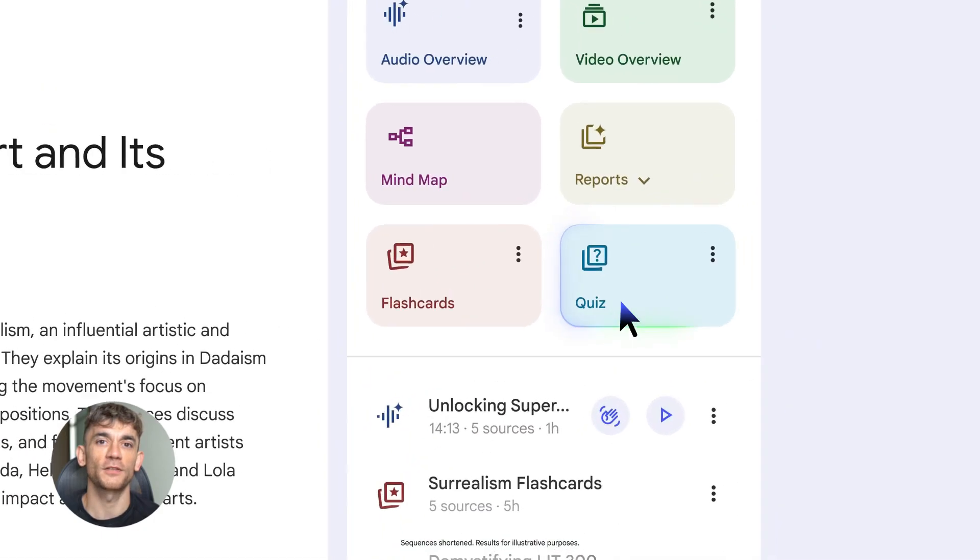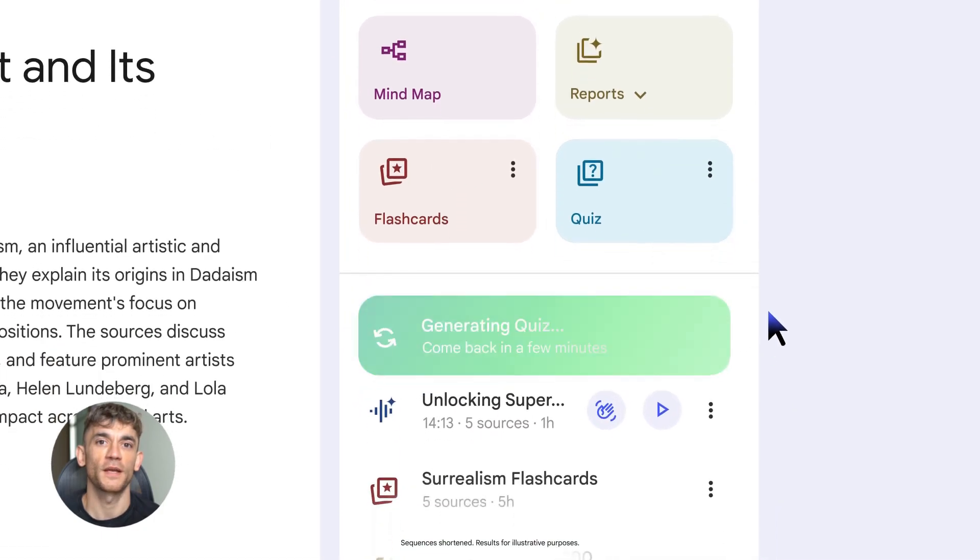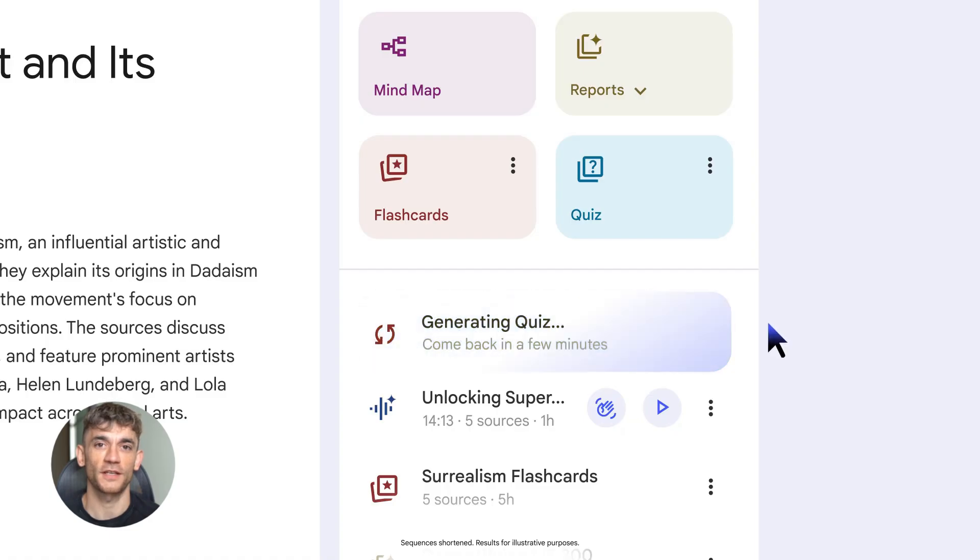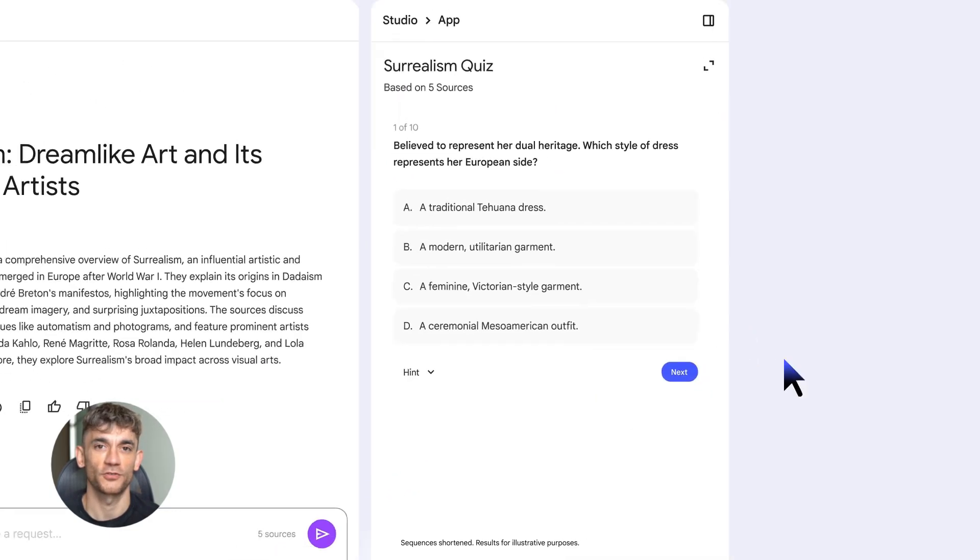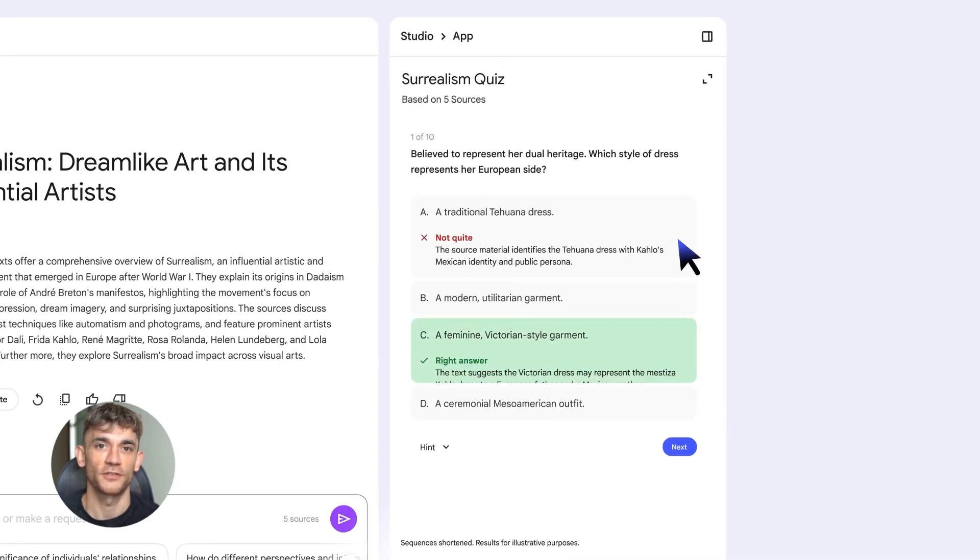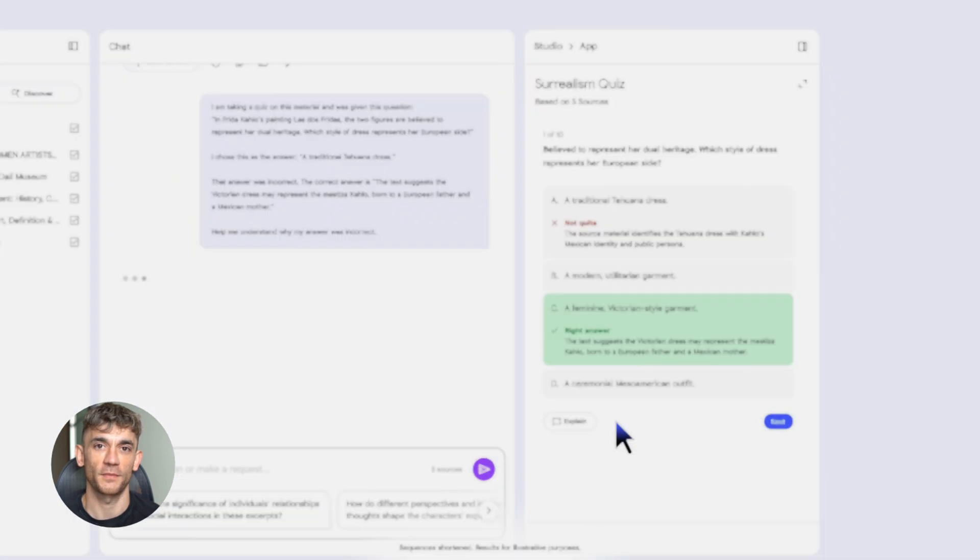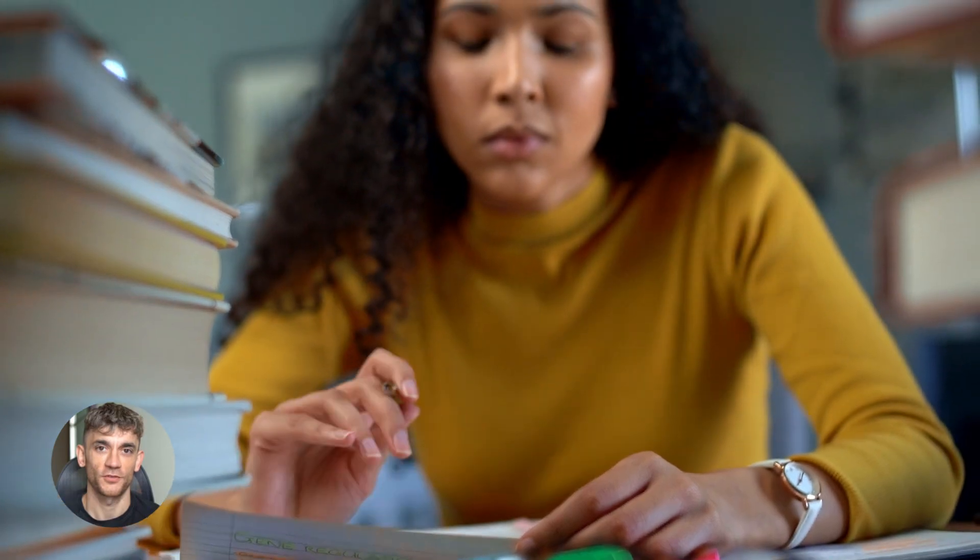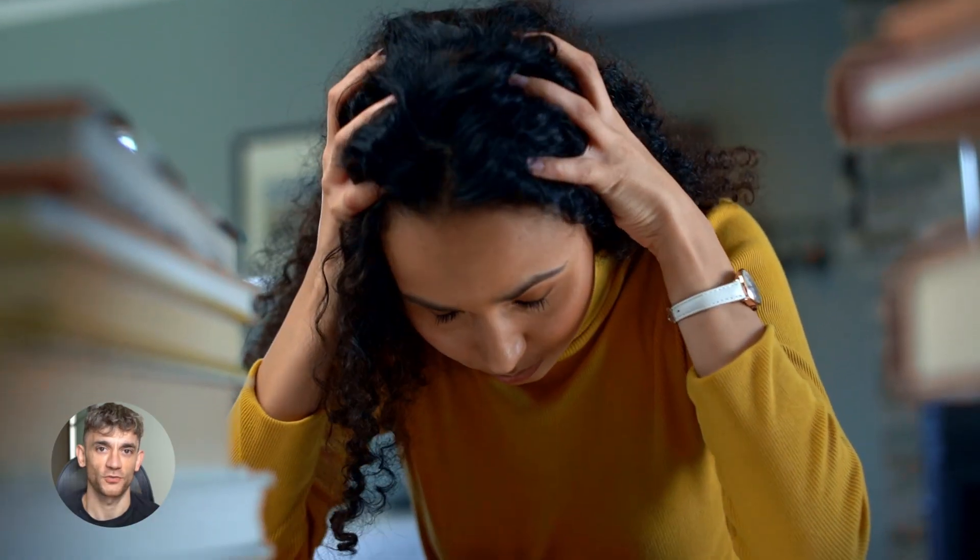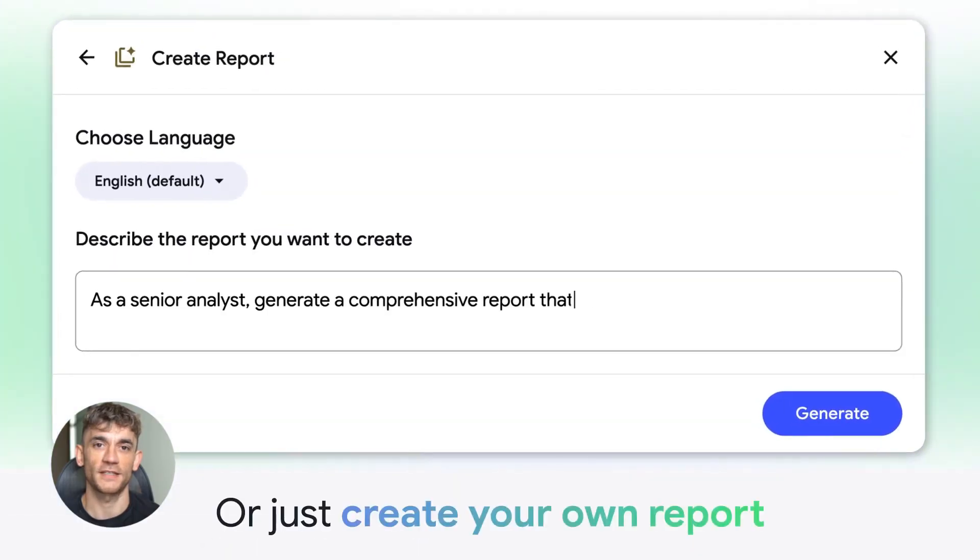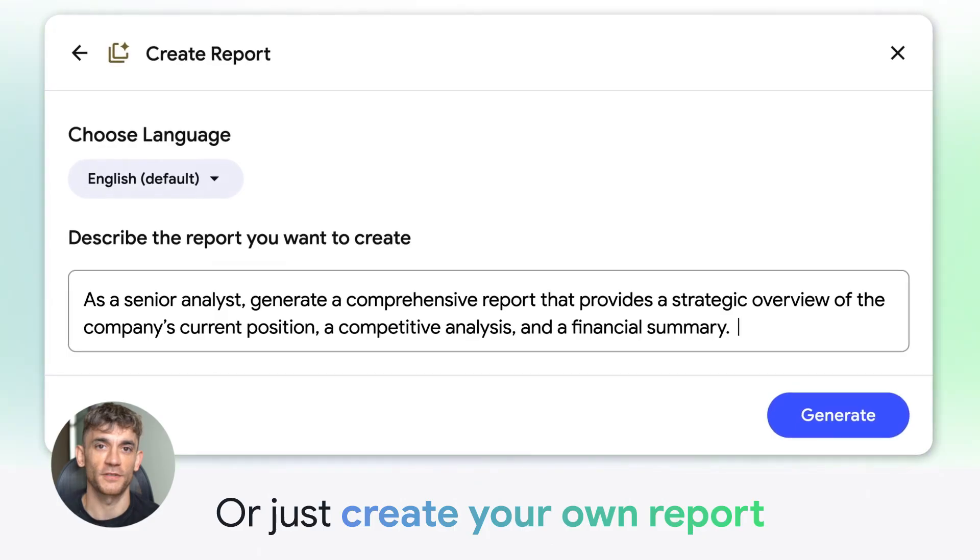So let's talk about Notebook LM. This is Google's AI tool that basically makes you smarter. And I'm not joking. This thing takes whatever you're trying to learn, research papers, YouTube videos, your own notes, and turns it into something you can actually understand and use. Think about it. How much time do you waste reading stuff you don't fully get or watching videos that are too long or trying to study from boring textbooks? Notebook LM fixes all of that.